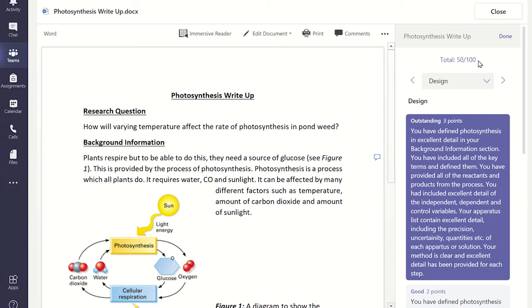Once you have finished this section, you have an option of providing some more feedback for this section by writing in the feedback box at the bottom.